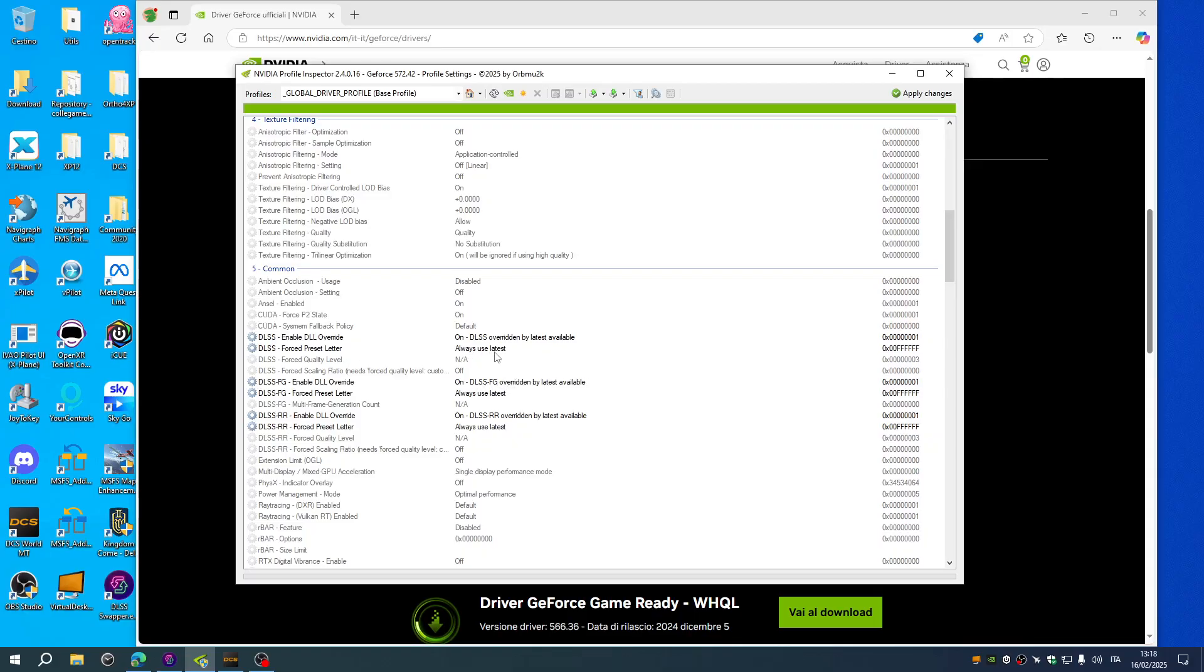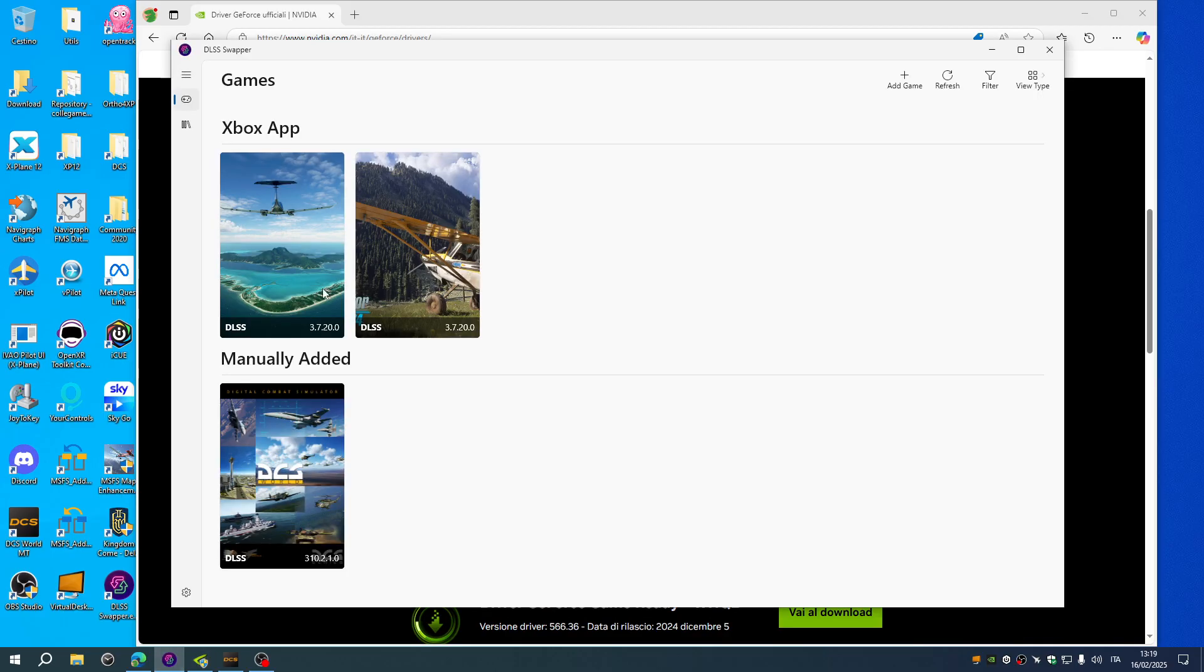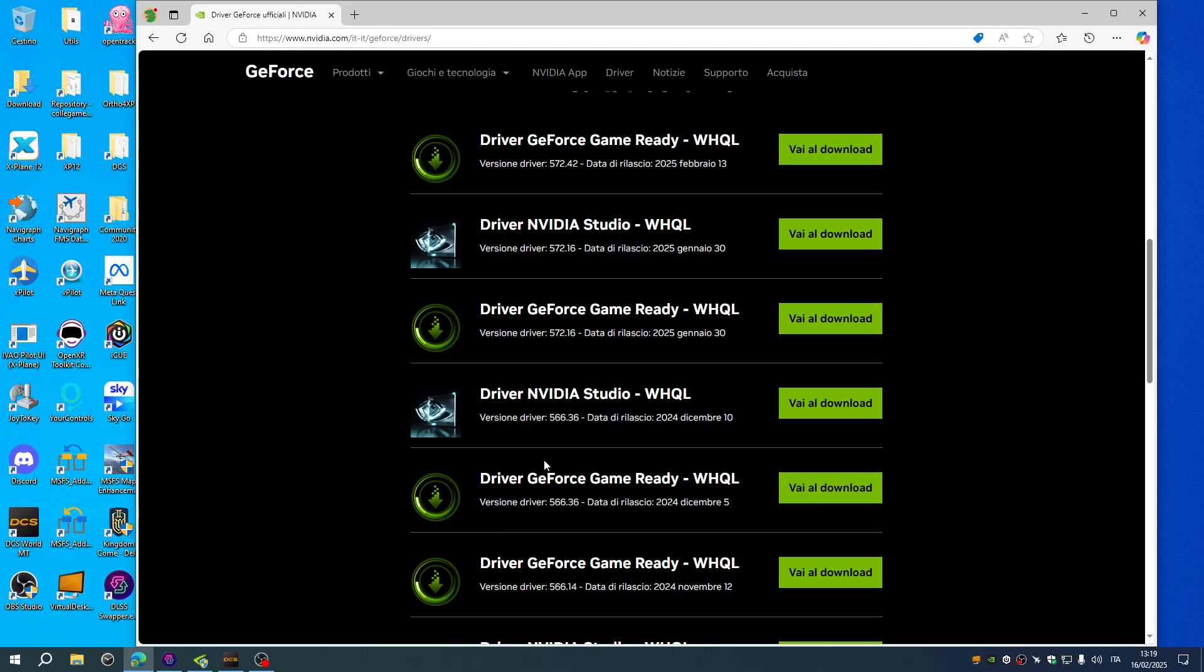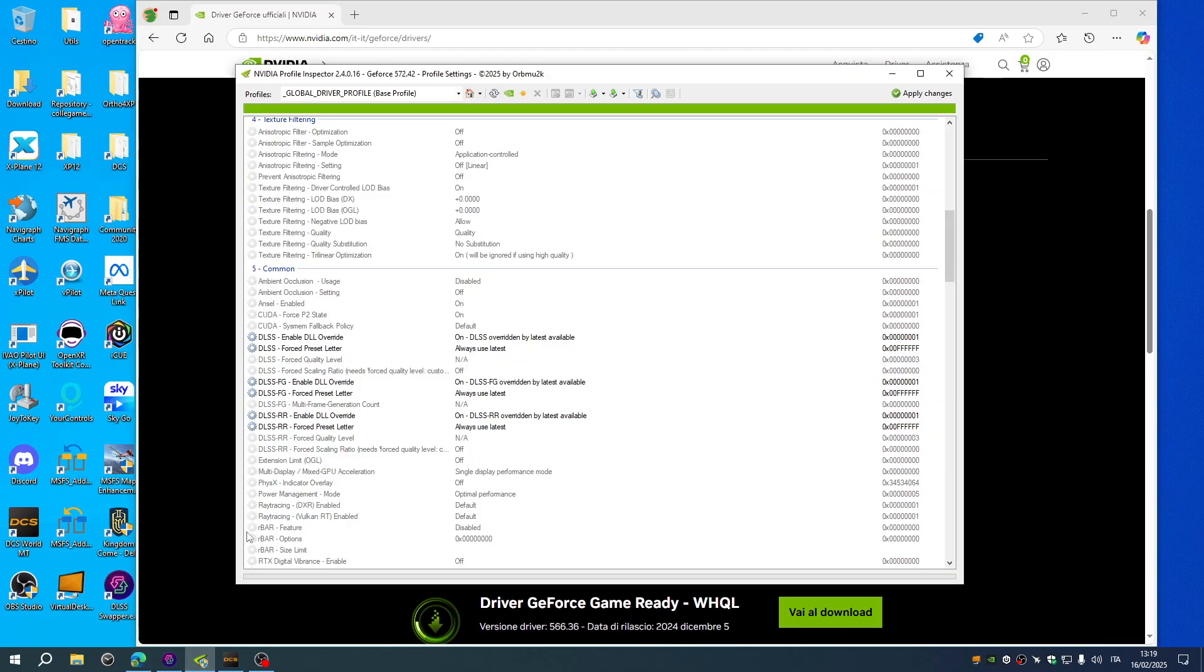To recap, DLSS swapper you can manually replace the DLSS file if you are on older drivers from 566.6 and older. You need to manually select the DLSS files. For the newest ones just use the override function.